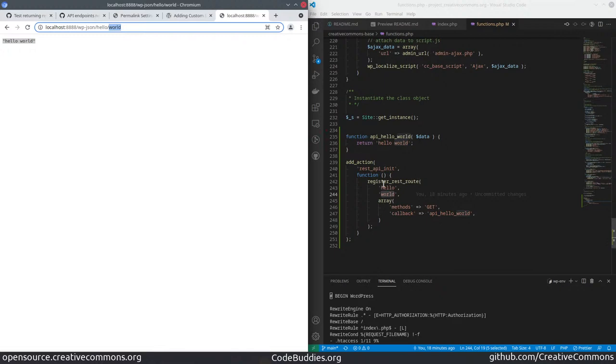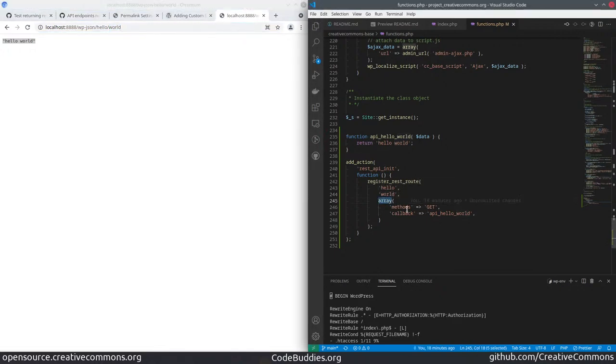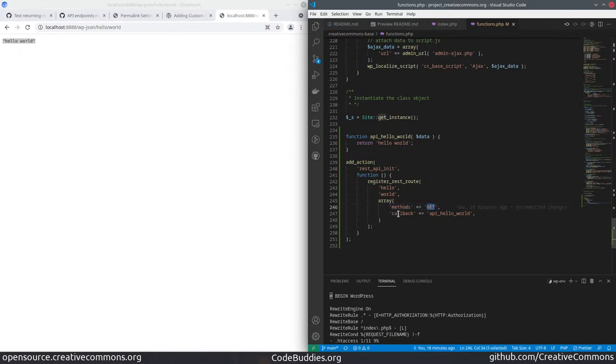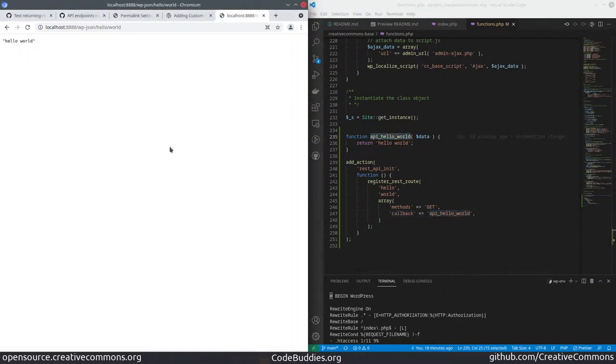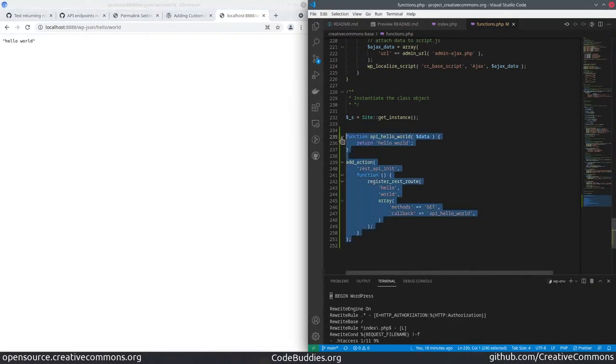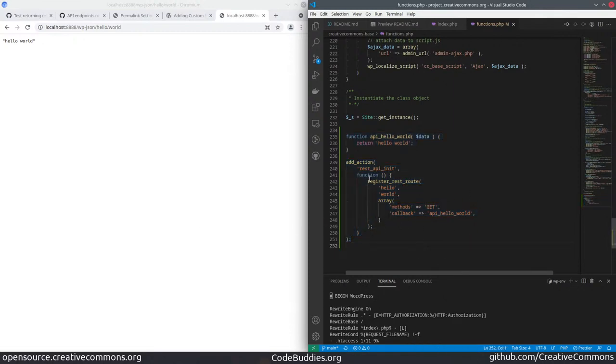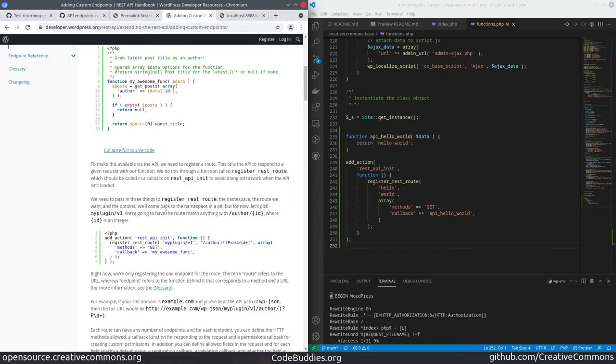Now this will take GET requests, method GET, and it'll invoke this callback function hello world, which returns our string. That wires it up. Everything works. Not that many lines of code, just under 20 lines of code. Not too bad at all. It was a little cleaner indentation than what was in the documentation.